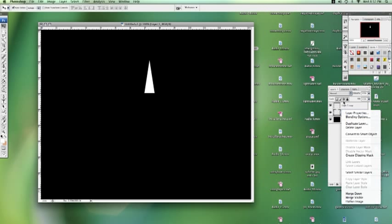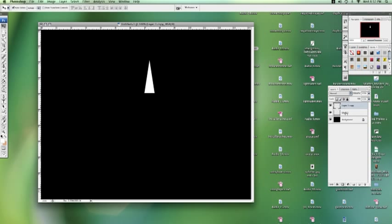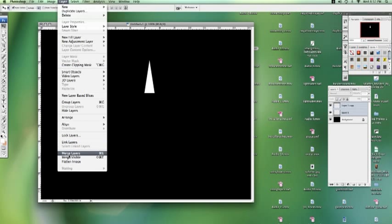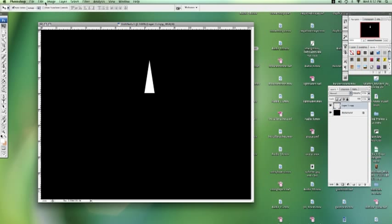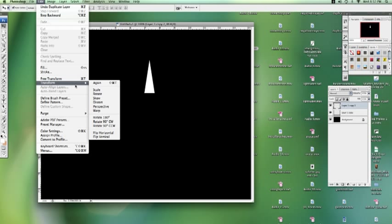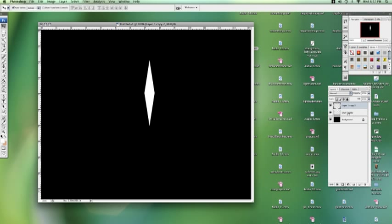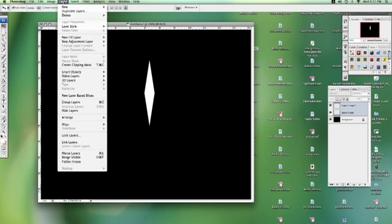Now let's merge those two layers together, and I'm going to duplicate it again. Go to edit, transform, flip vertical. I'm going to drop that down, match it up the bottom, and merge those two together.